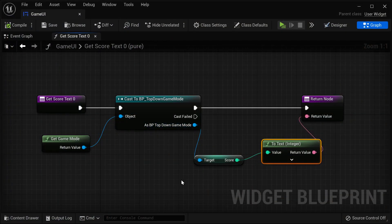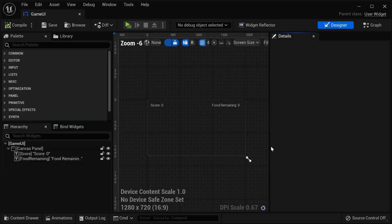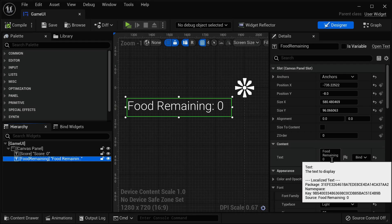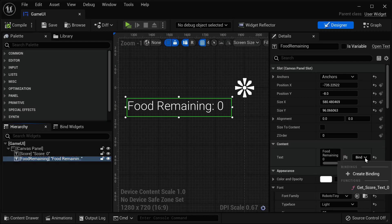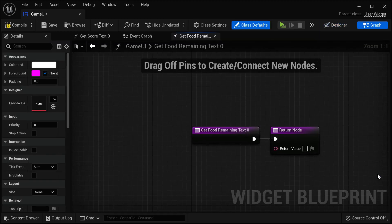I'm going to close my player, then go back into my Game UI. I'll close and reopen that widget blueprint. I want to select Food Remaining this time. Under the content, I select the text of Food Remaining Zero, click on Bind, and create a new binding. We already have one optional binding but that's for the score — we need to create a new binding for this text object to our food remaining variable.